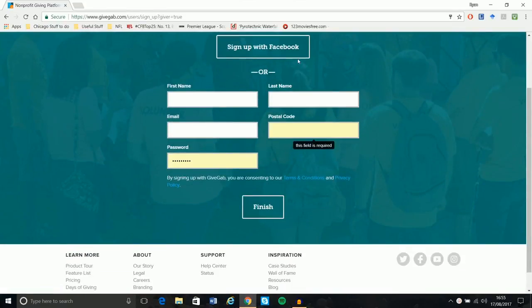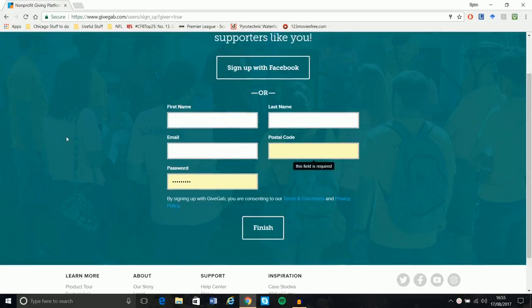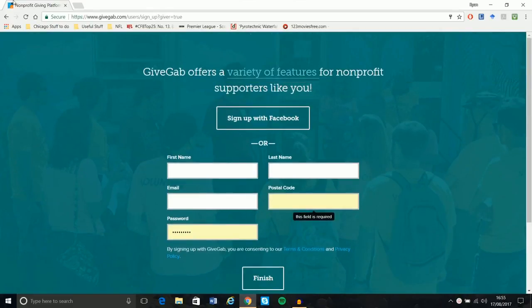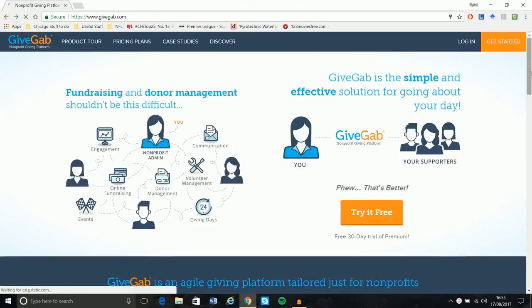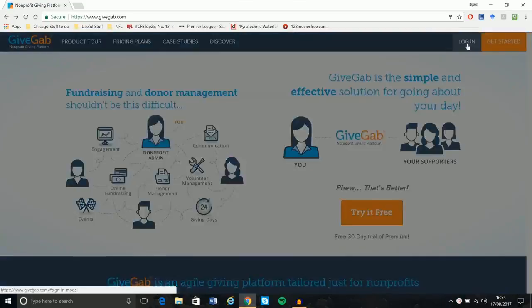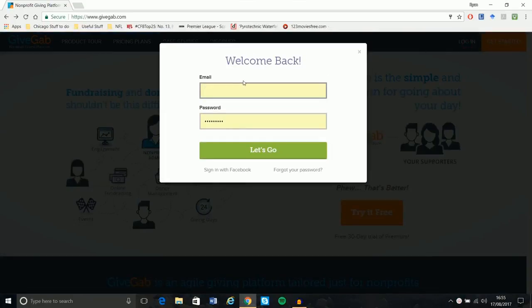When you do it, you can either sign up with Facebook, which takes no time at all, or just enter a couple of details. Either way, it's nice and quick. But in this case, because I've set up a dummy account to use, I'm going to log in.